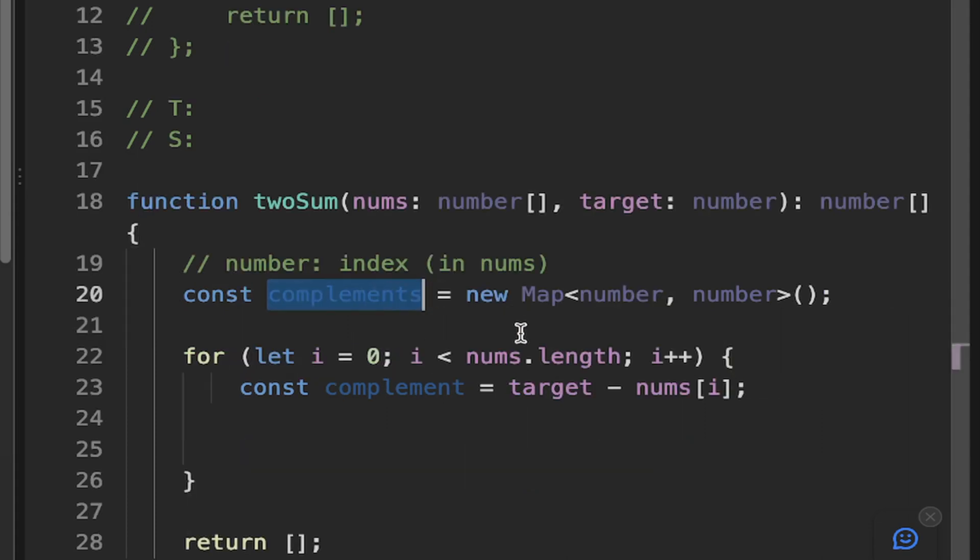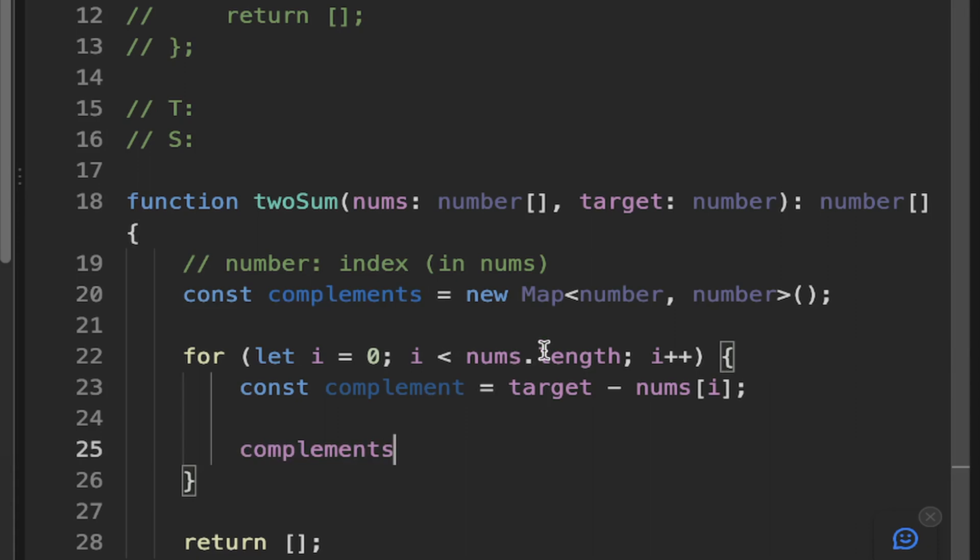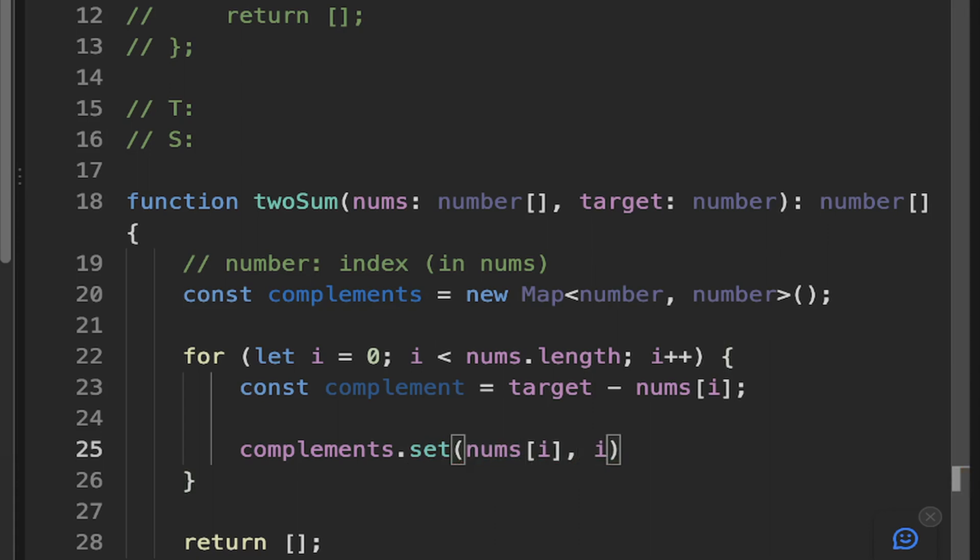So that means essentially what we can do is, well, we have the complement. So we can just go ahead and we can set the complement. So on a map, we can use the set method and we can pass in the number, which is nums[i] and then the index i.